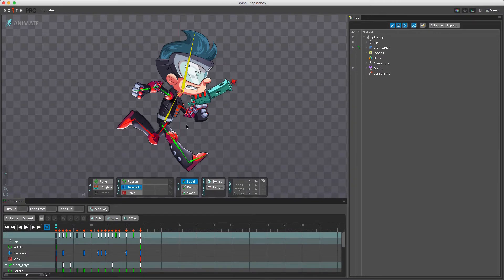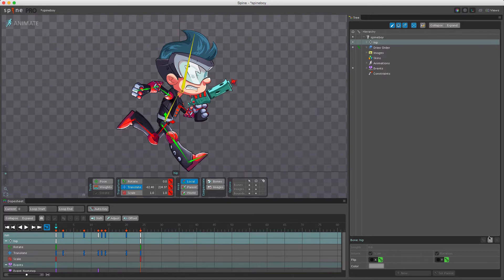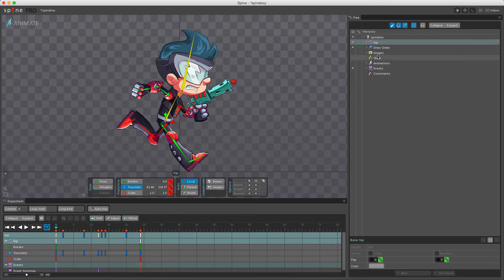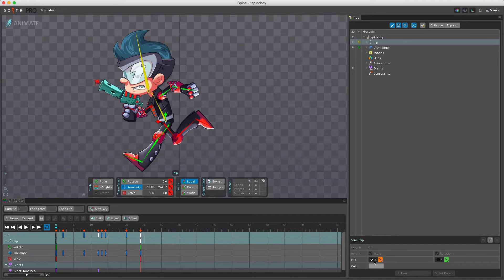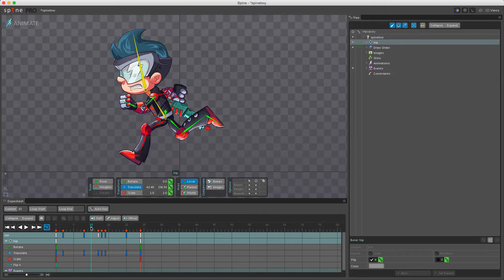If I select a bone and then go down here on the right and see the properties for the bone, you can see we have a flip property. Now this flip property can be keyed and we can key both the x and y value. For example, I currently have the hip selected, and if I click here to flip it on x I can now key this and we have a flip key set on the first frame.